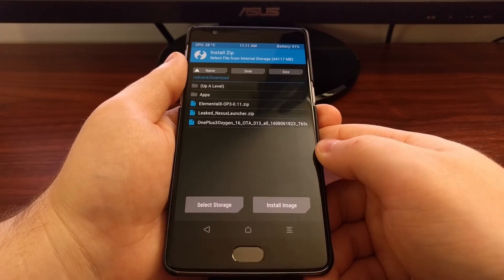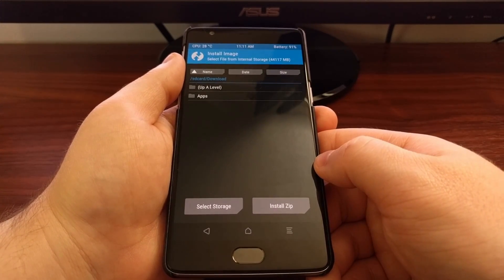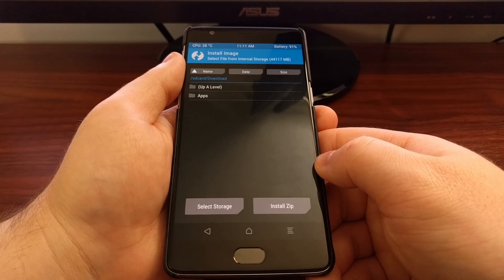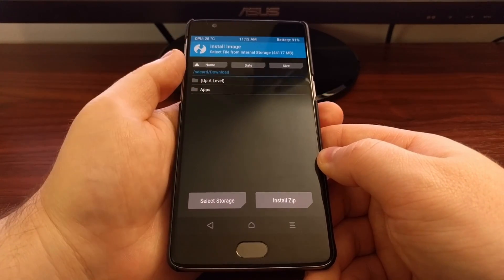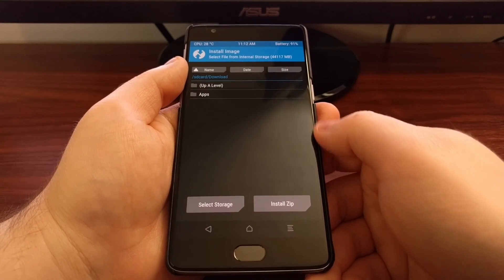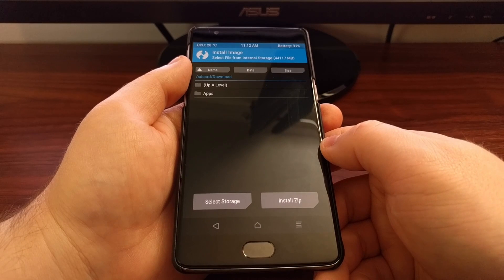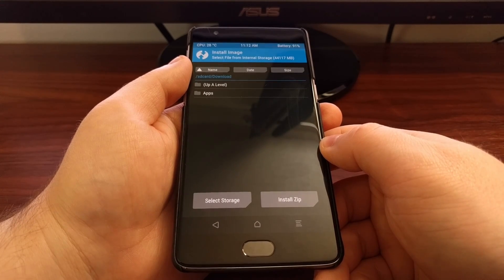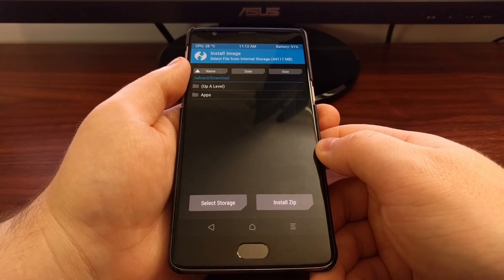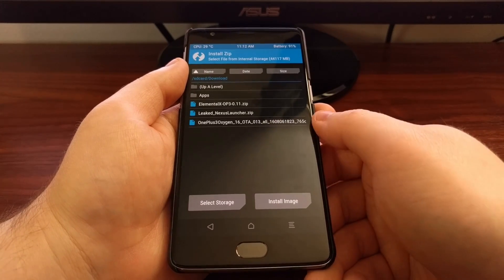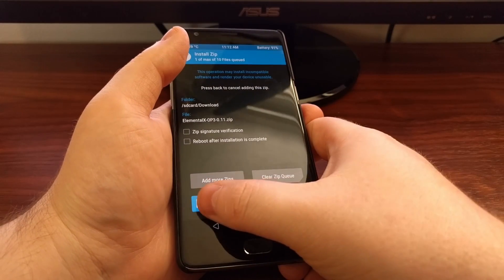If your custom kernel has come in an image file format — an IMG — you're going to need to tap the install image button. Then you'll see the IMG file, tap it, and you'll get a choice of where you want to install that image file. You want to select the boot partition because it is a boot image. Since Elemental X comes in a ZIP file, we're just going to install it just like a custom ROM.